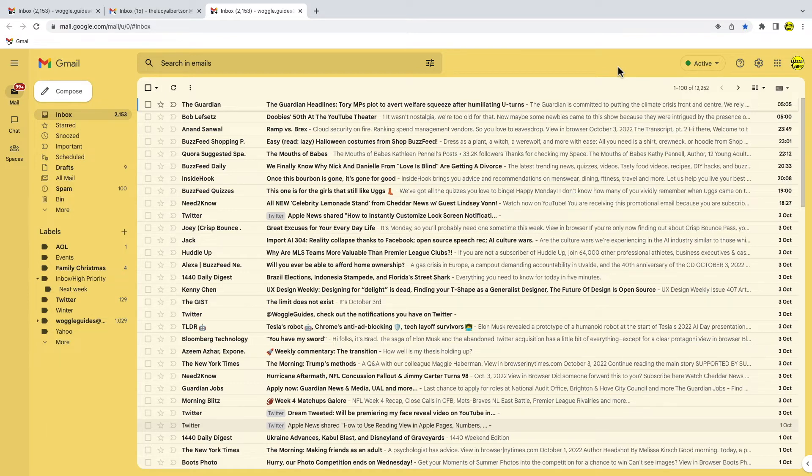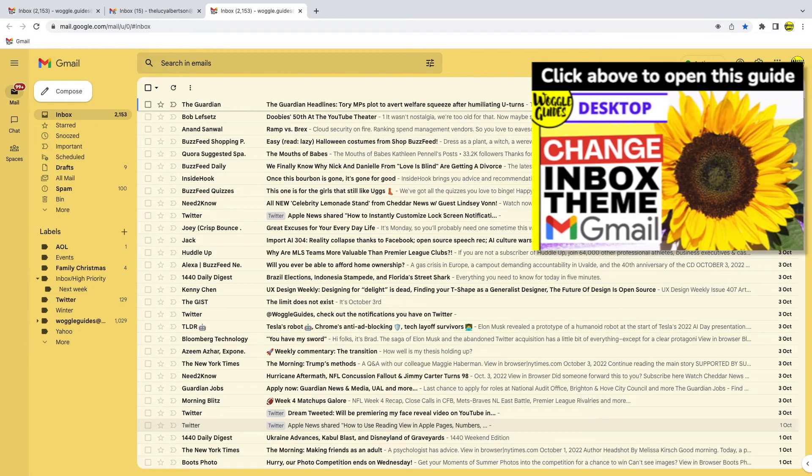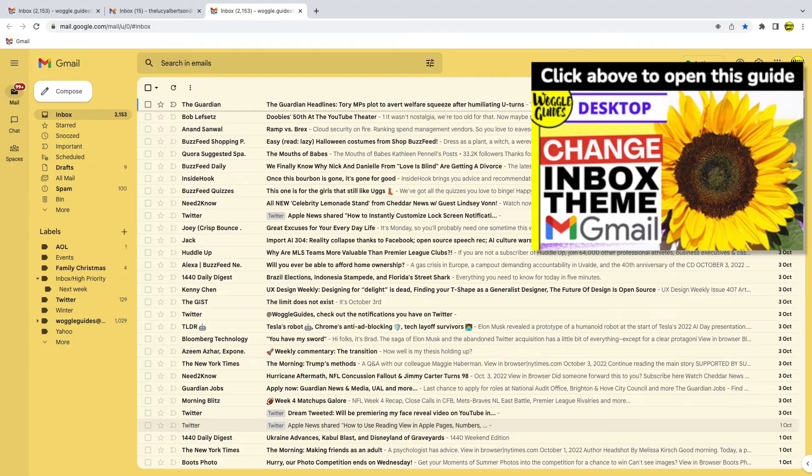If you're not sure how to change your background theme in Gmail, check out the Woggle Guide shown above that explains how to do this.